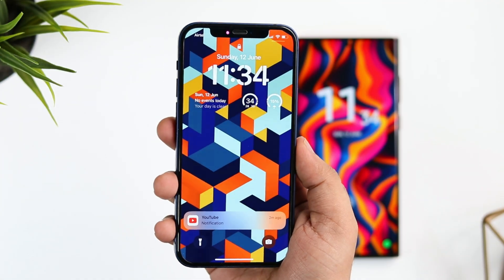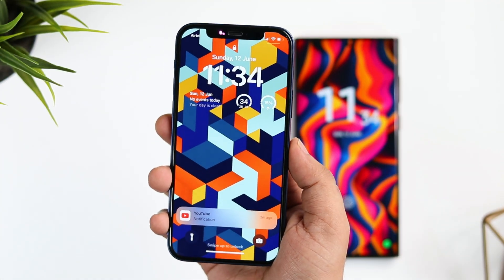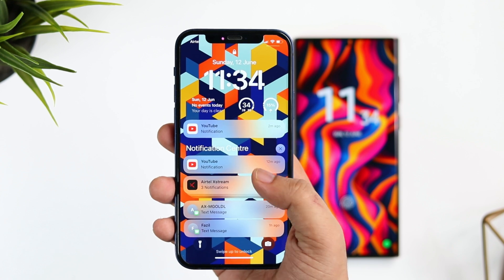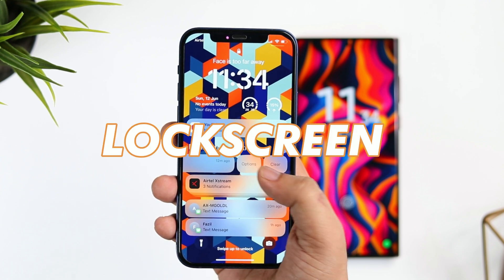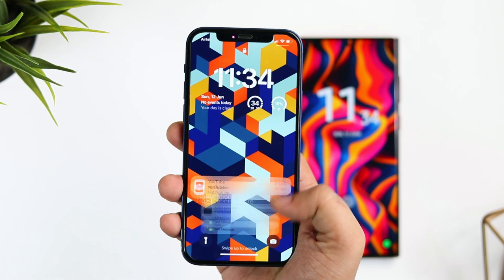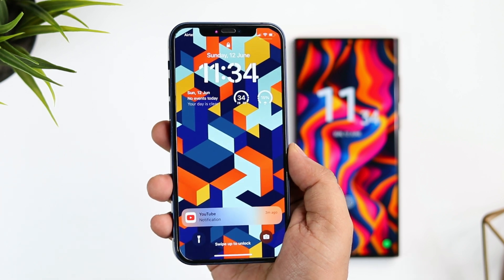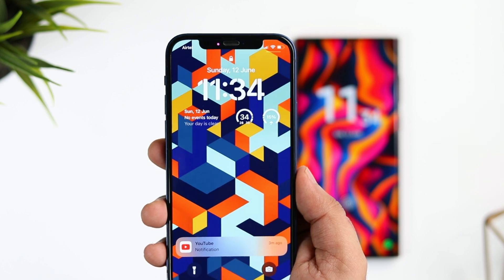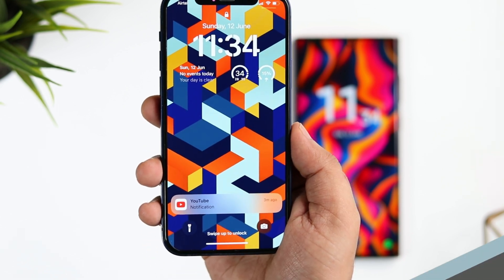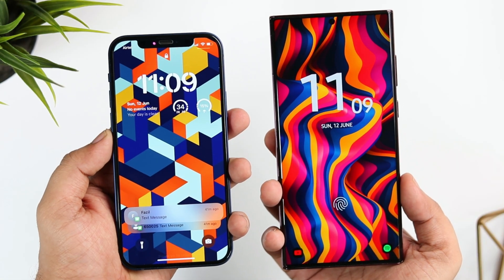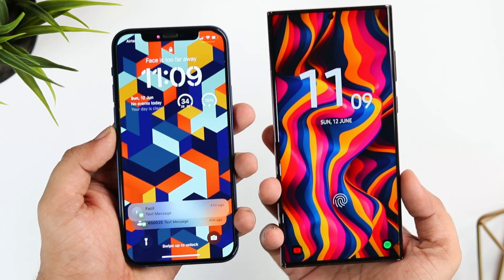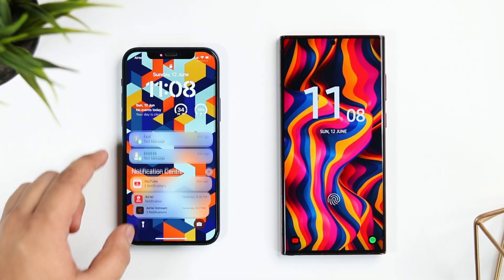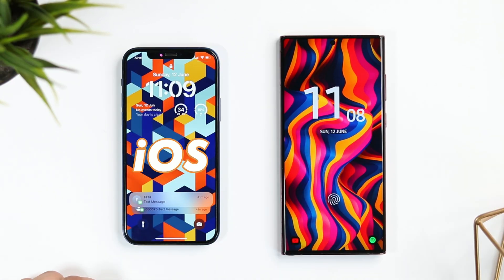How is it going everybody? Mr. Android here. Apple has finally released iOS 16 and one of the most popular features that everyone is talking about is the lock screen customization. I have already installed the iOS 16 beta on my iPhone 12, and I thought why not go ahead and compare this revamped iOS 16 lock screen with one of the most customizable Android skins — the One UI 4.1. Stay tuned and watch this video till the very end, and let me know in the comment section whether you prefer iOS or Samsung One UI.